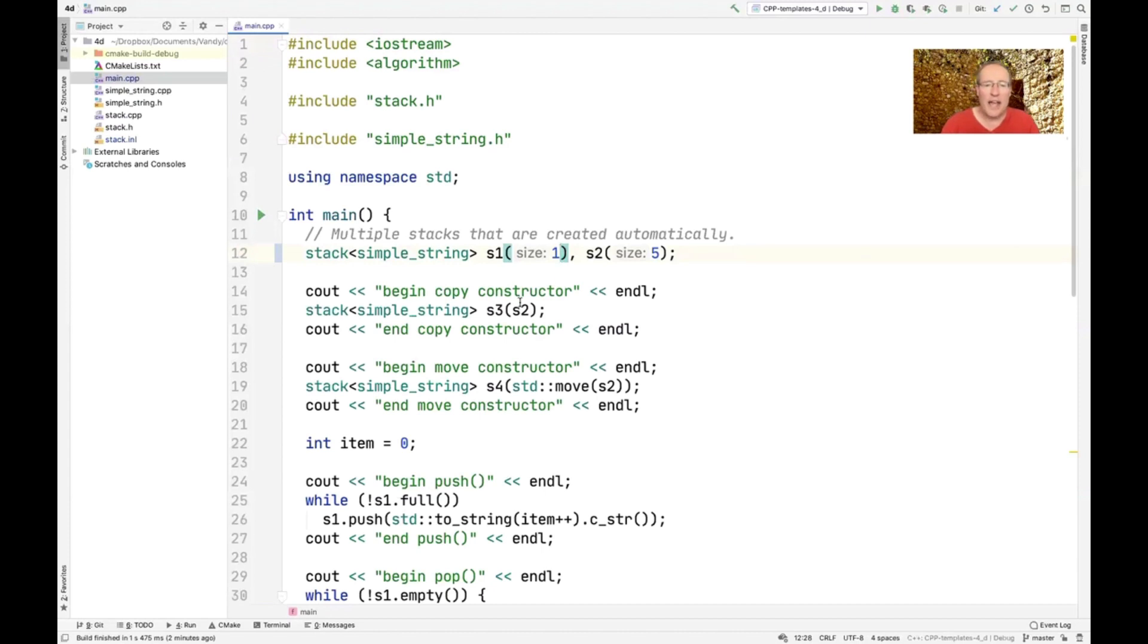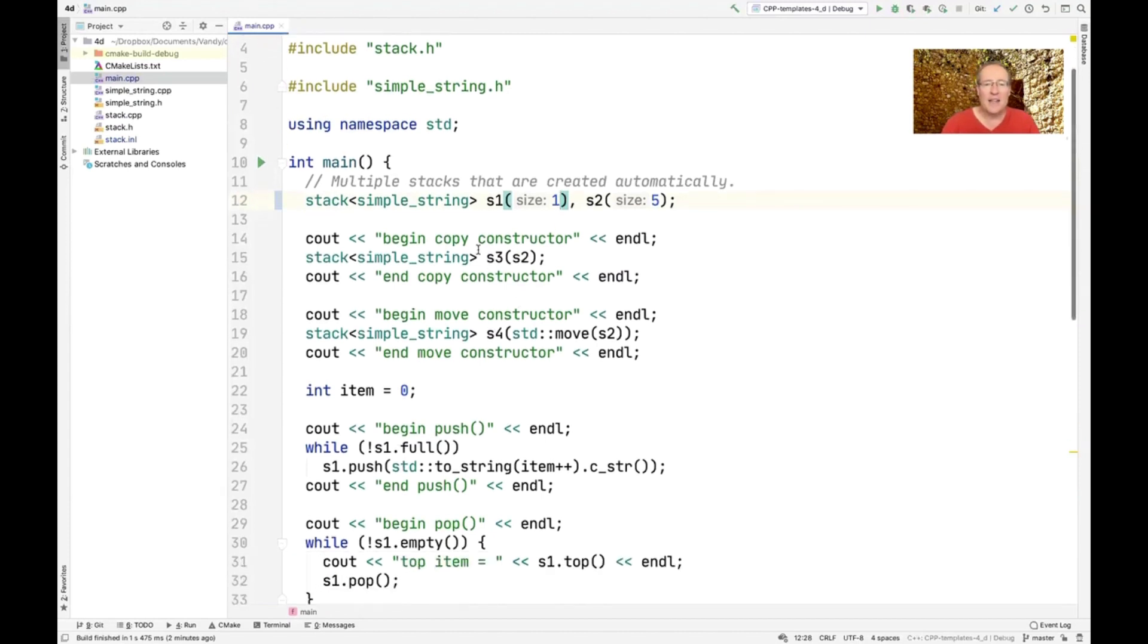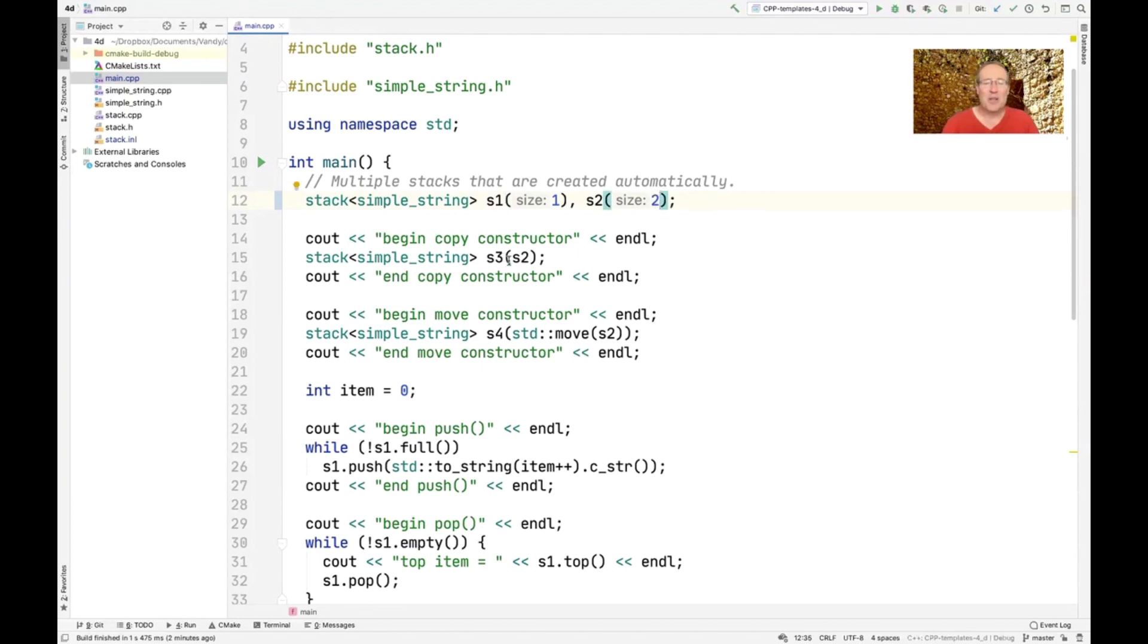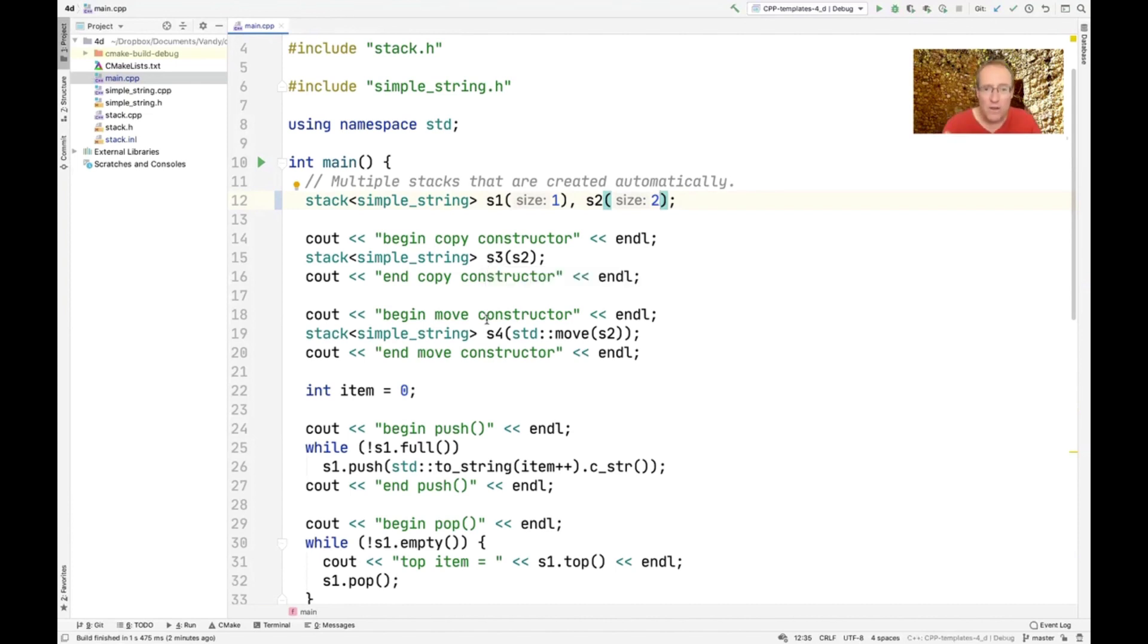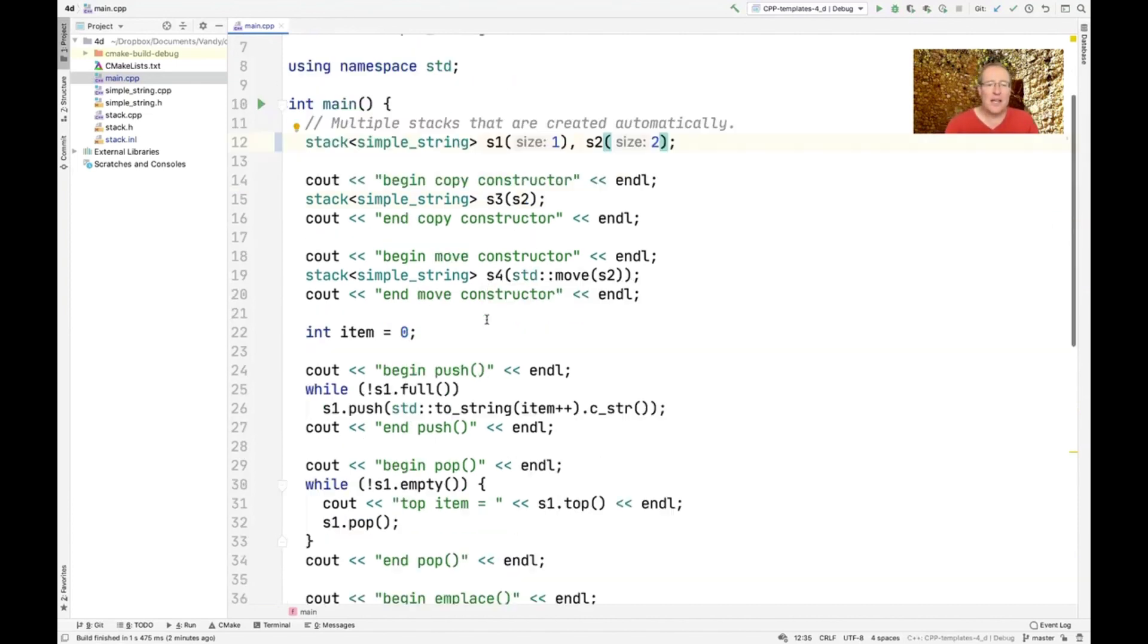And then we're going to use the copy constructor. Maybe I'll make that really small. We're going to use the copy constructor, and you can kind of see what it's going to do. We're going to use the move constructor. You can see what that's going to do.